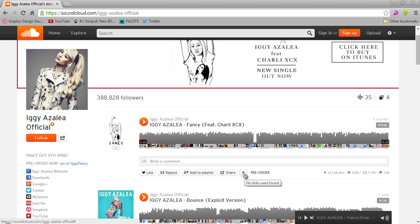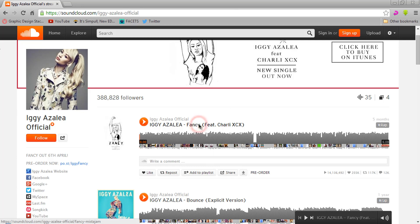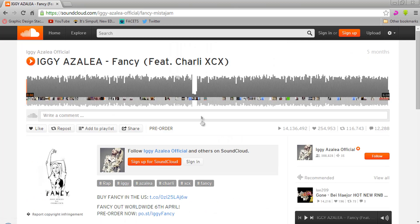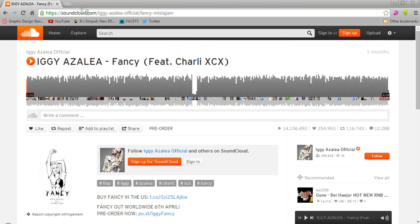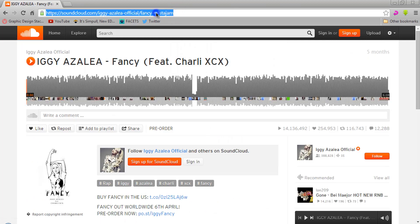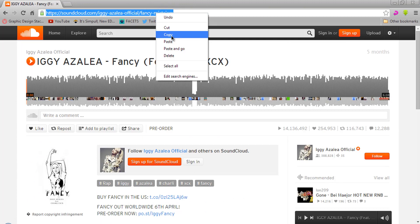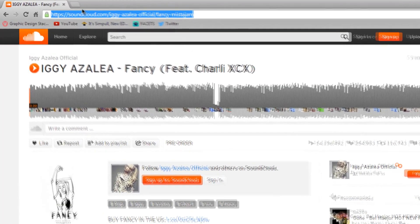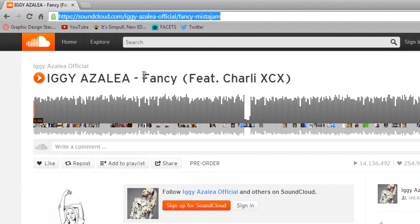If you try to press the download button, you'll see 'no links were found.' The easy way to do it is to select the music you want to download and just copy the URL.